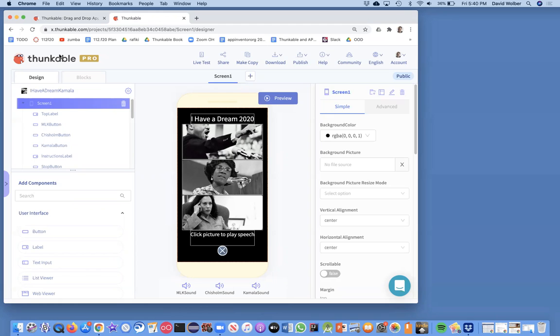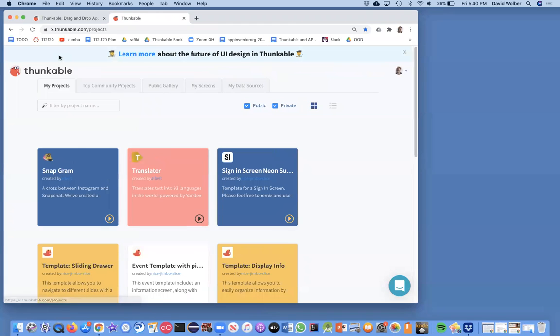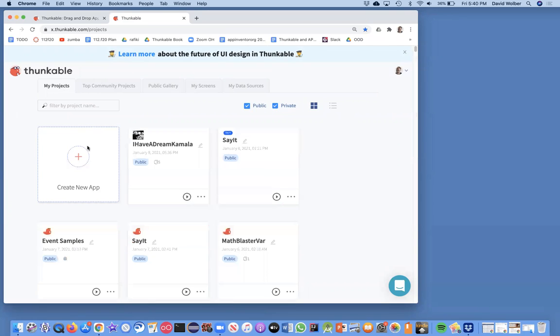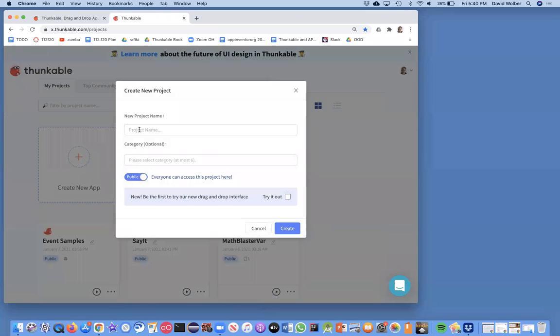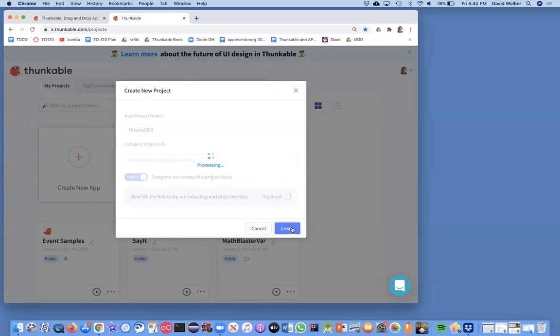I'm going to start the whole project from scratch. So I'm going to go back to the project screen in Thunkable, and then I'm going to click on create a new app. I'll just call this Dream 2020, and then I'll click on create.